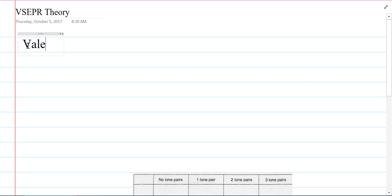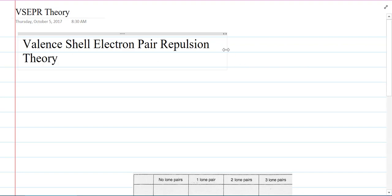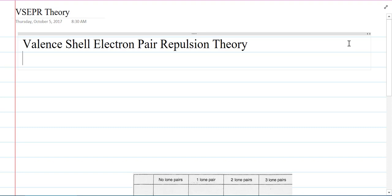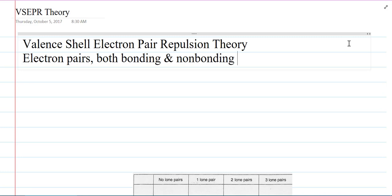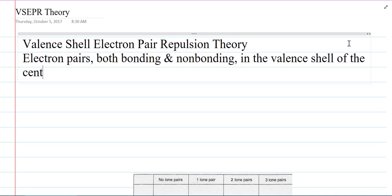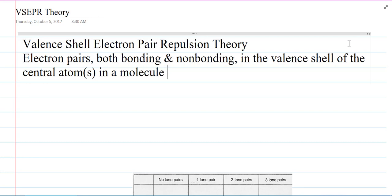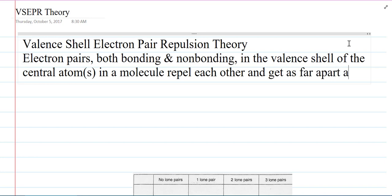What is VSEPR theory? It stands for Valence Shell Electron Pair Repulsion theory. What this says is that electron pairs — both bonding and non-bonding in the valence shell of the central atom or atoms in a molecule — repel each other and get as far apart as possible.